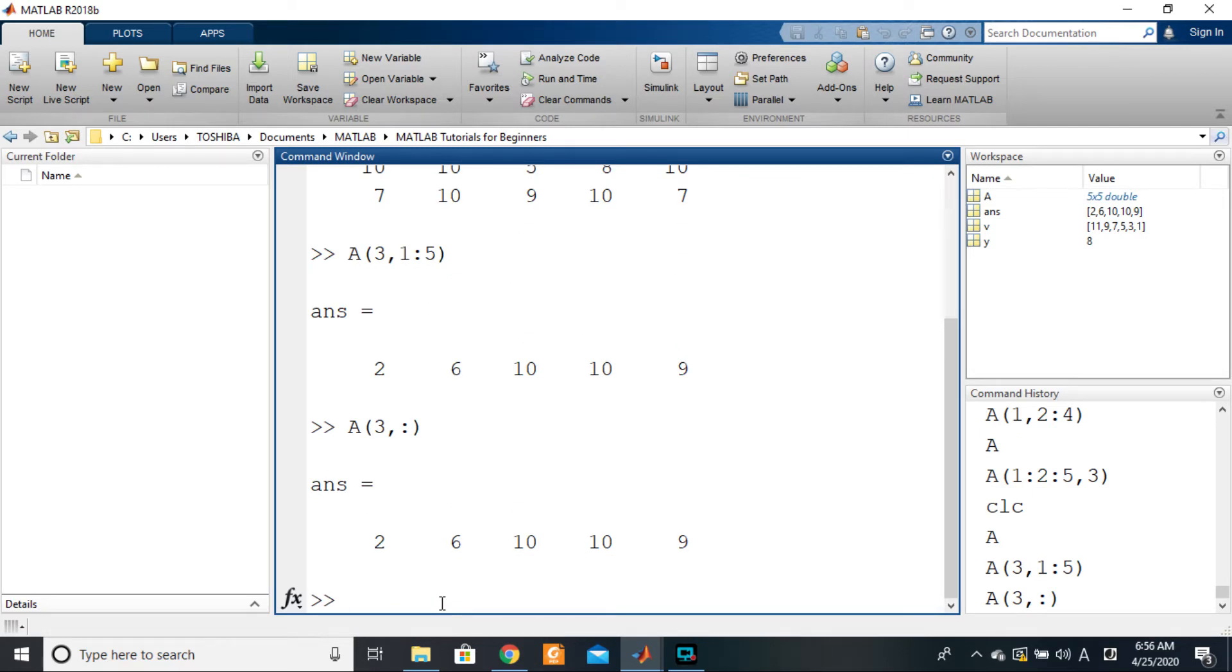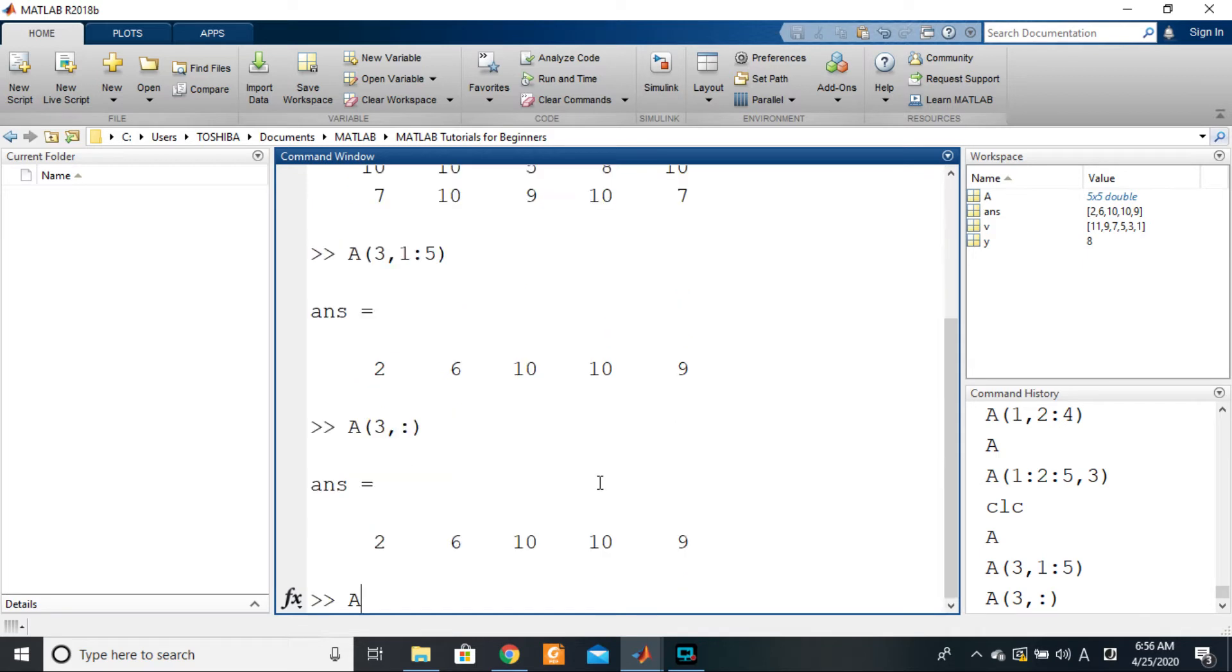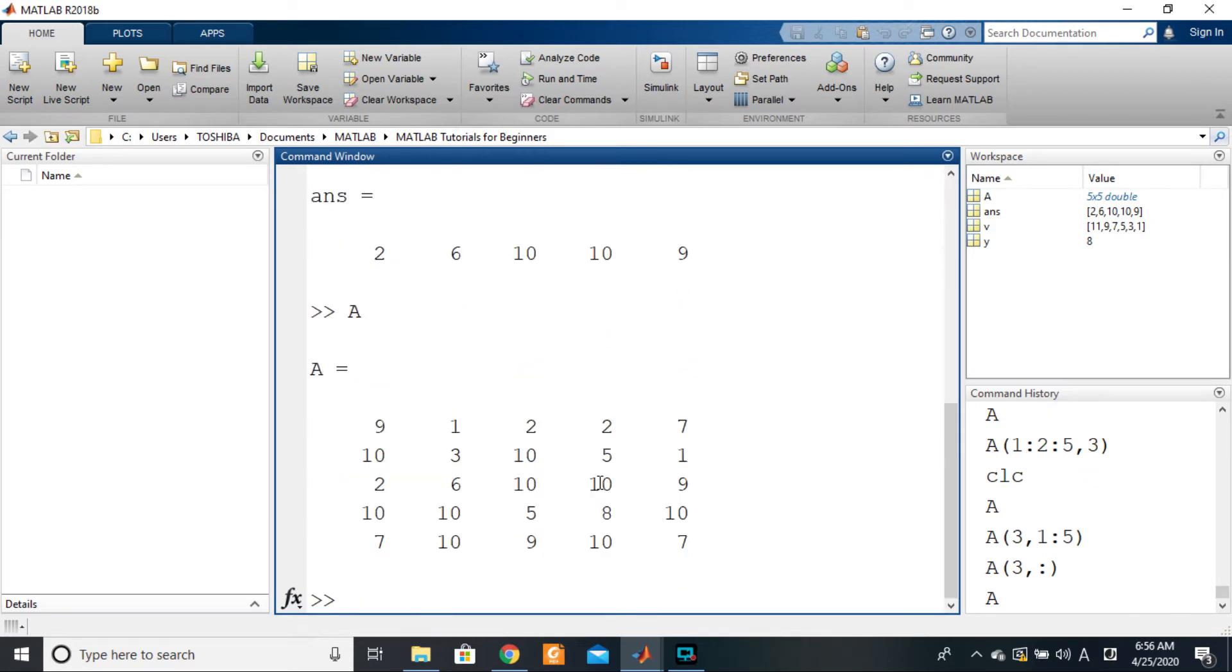So to select a whole column you apply the same principle in the opposite sense. So 1, 2, 5, 10, 8, 10. To do that you just say A, and what do we want?